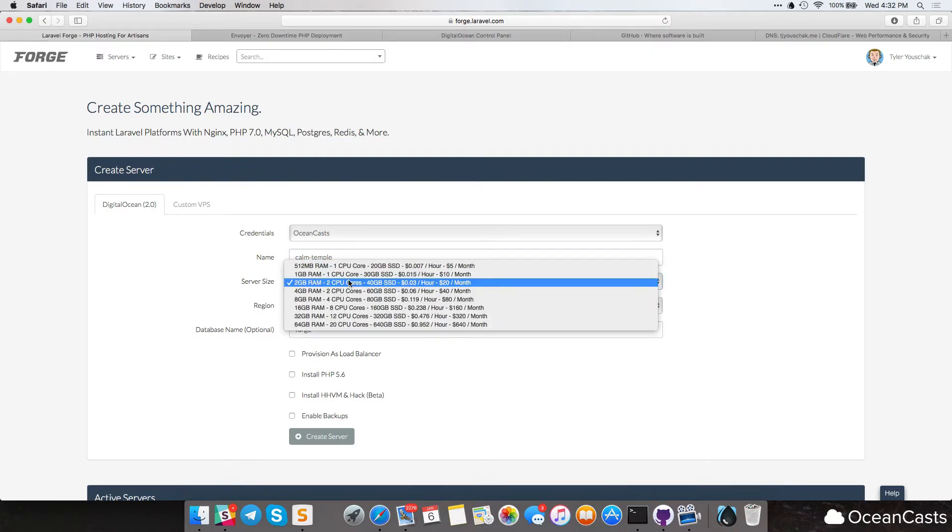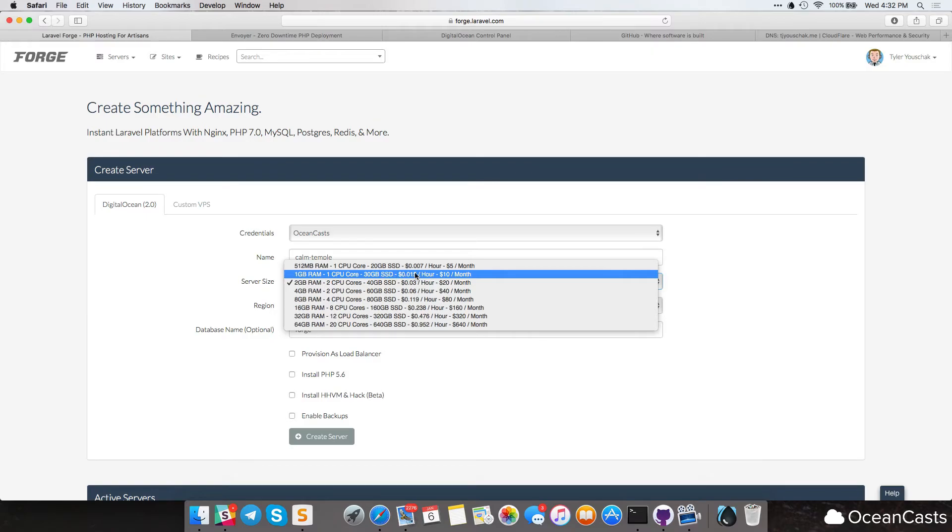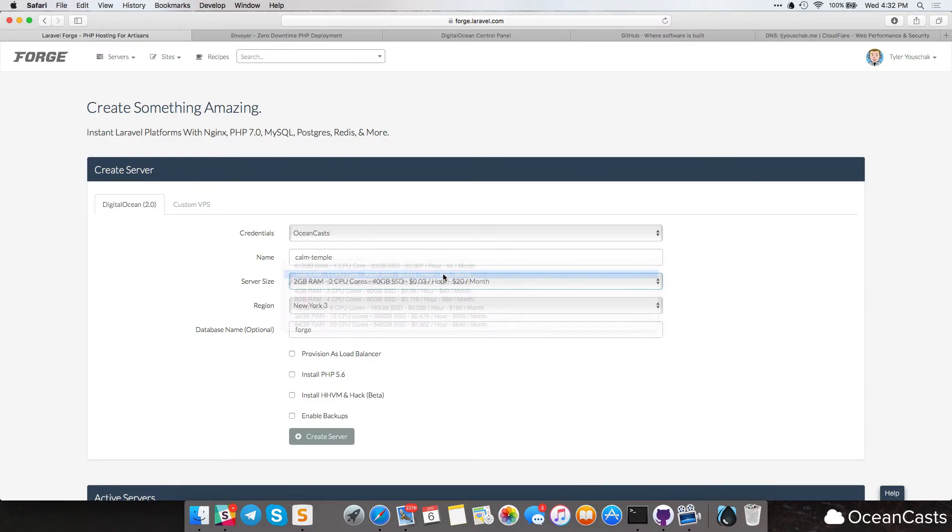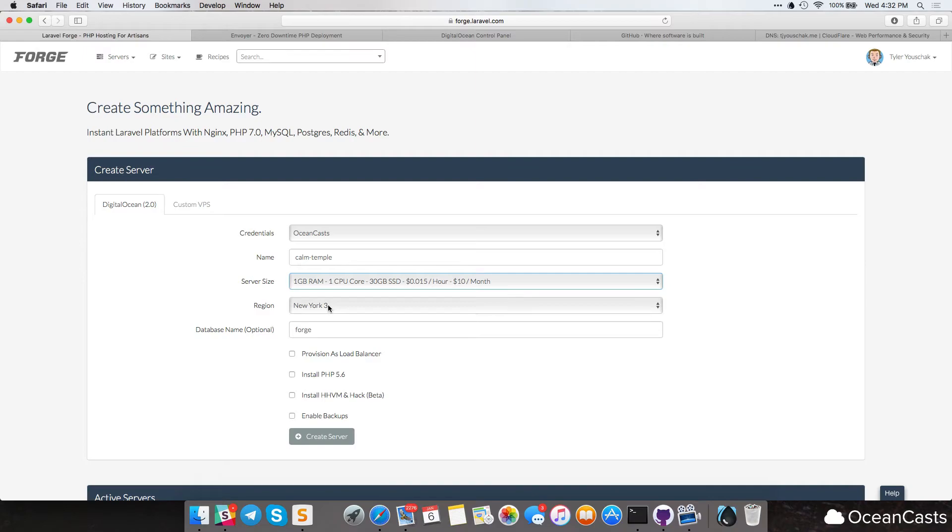The server size, I'm just going to select one gig of RAM, which is one CPU core, 30 gigabyte SSD. That's great for what we need for this tutorial. I'm going to select New York 3 as the region, as that is closest to me.